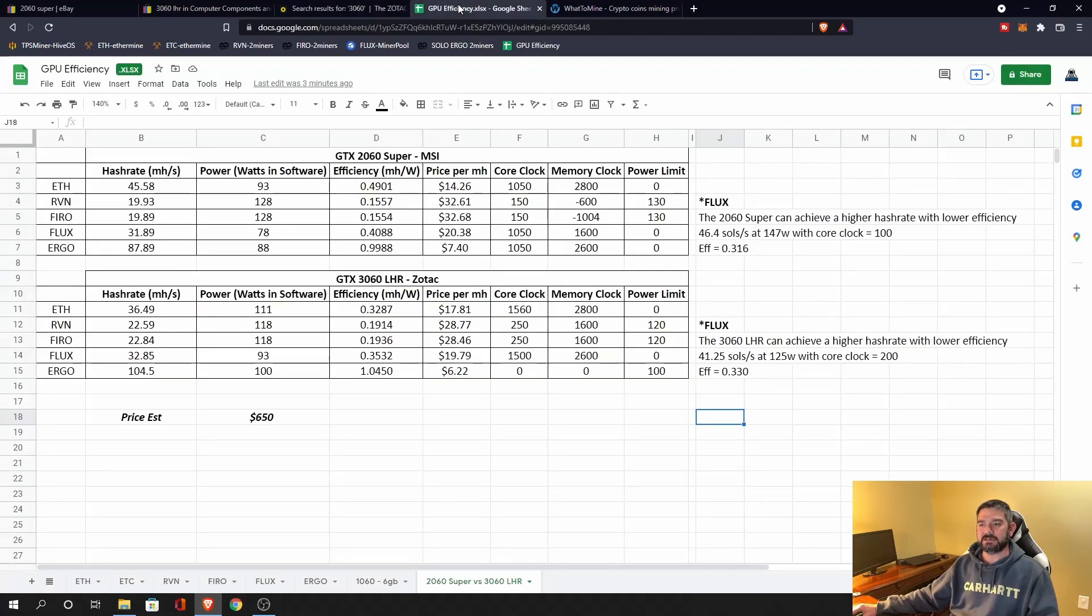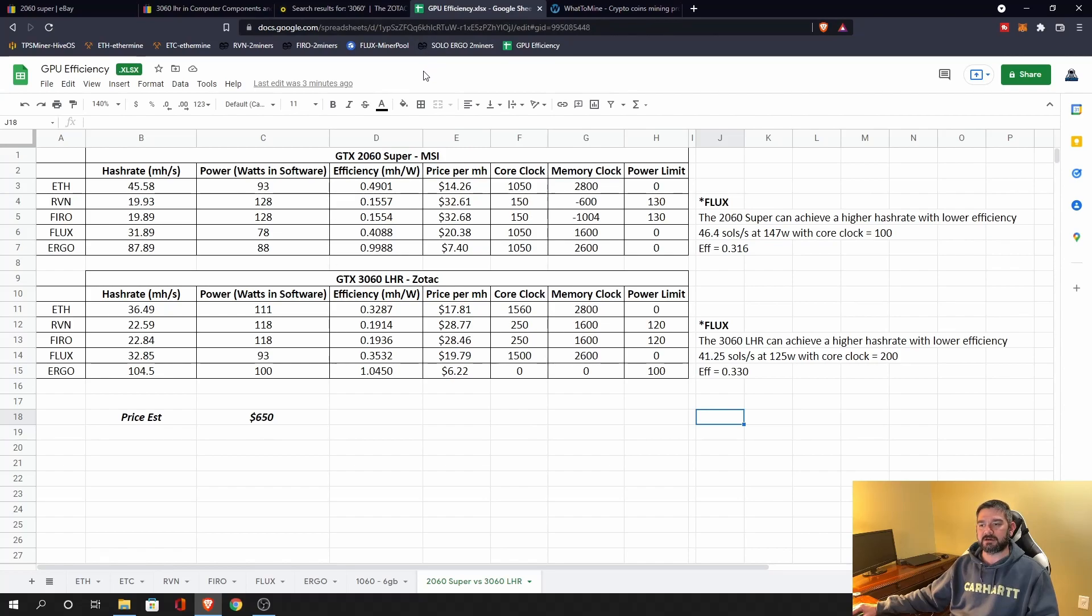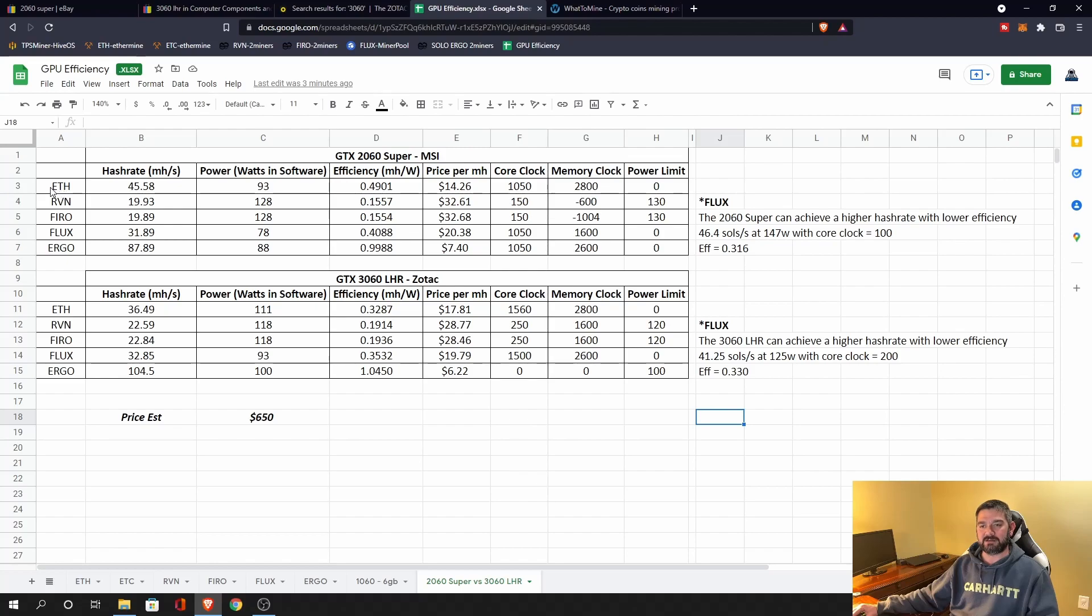So what I did is I took my 2060 Super MSI and my Zotac 3060 LHR, and I tested them each on Ethereum, Ravencoin, Firo, Flux, and Ergo. And for each test, I used the same mining software. So for example, Ethereum, I use T-Rex.